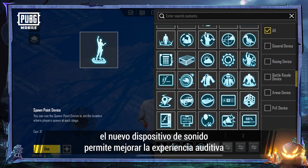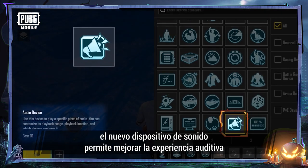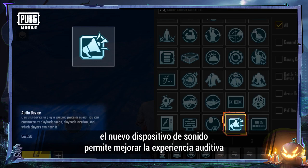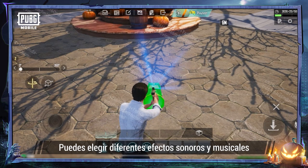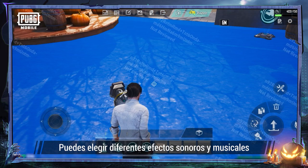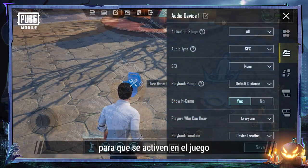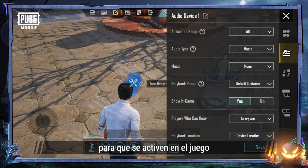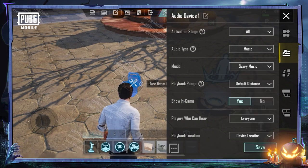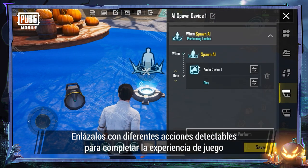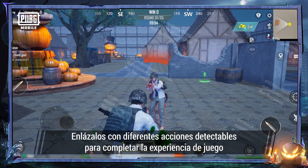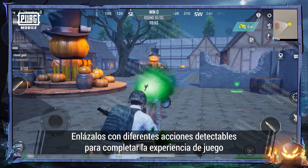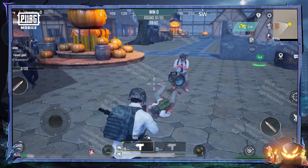Finally, the new audio device helps deliver an enhanced audio experience. You can now choose different sound effects and music cues to be triggered in the game. Link them up with different detectable actions for a more complete gameplay experience.